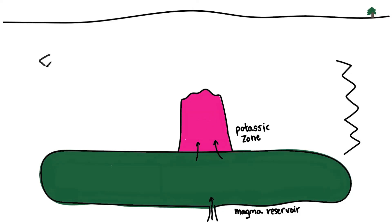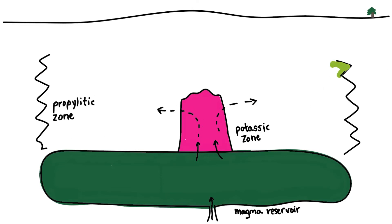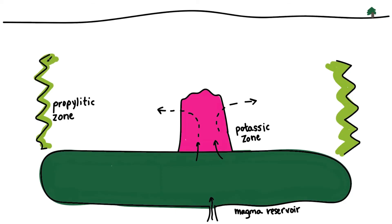Outboard of this potassic core is a halo of propylitic alteration defined by a green coloring of the rocks from the assemblage of minerals epidote, chlorite, calcite, and albite.